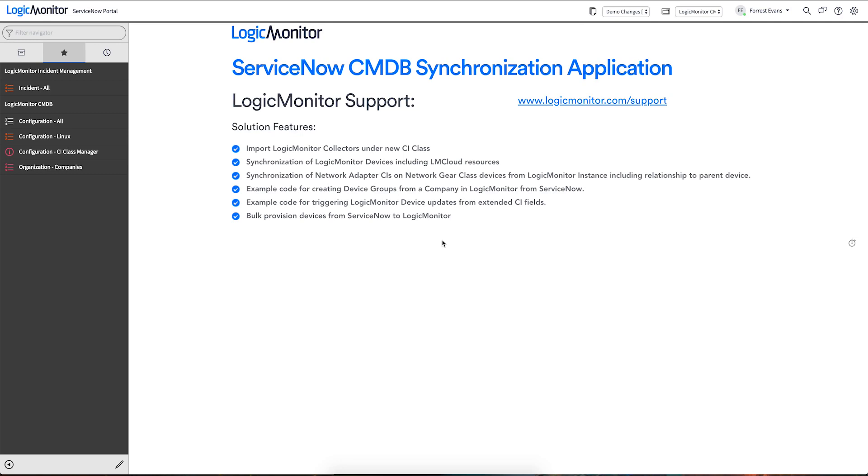Hi there. Welcome everyone. Today we're going to be taking a look at LogicMonitor's ServiceNow CMDB synchronization application.